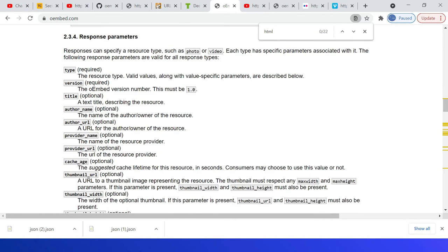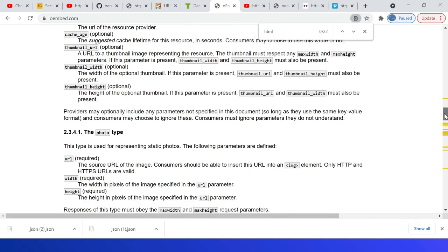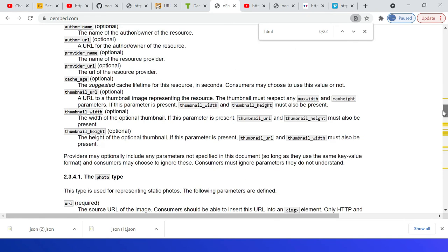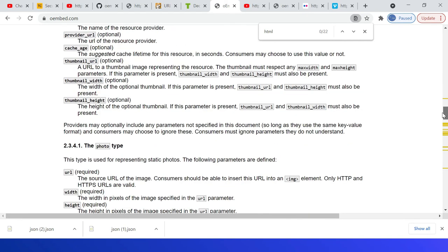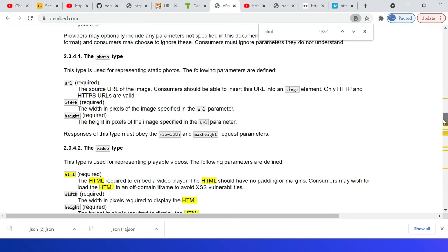Some are type, version, title, author name, author URL, provider name, provider URL, then cache age, thumbnail URL, then thumbnail width, thumbnail height. Also based on the type for the resource type, some parameters will change.